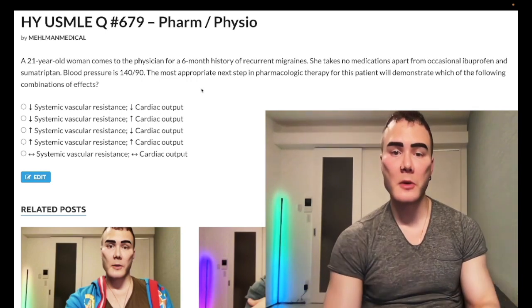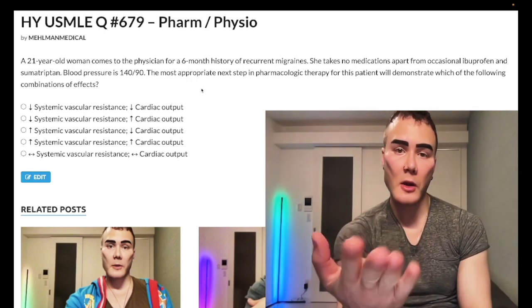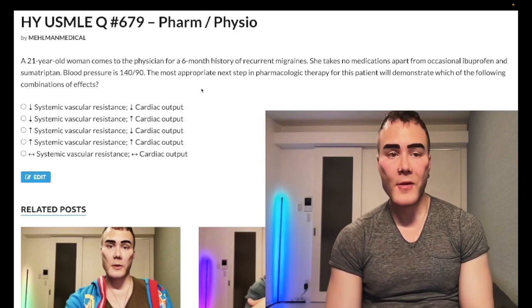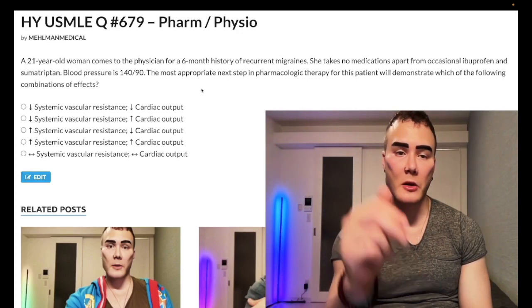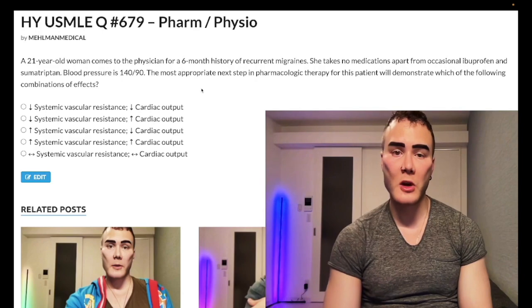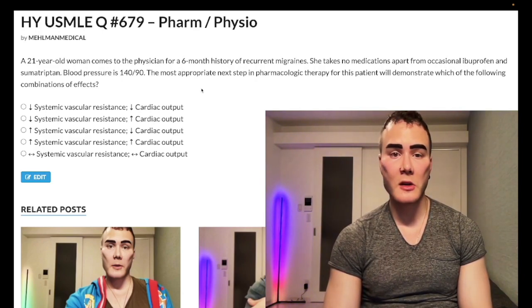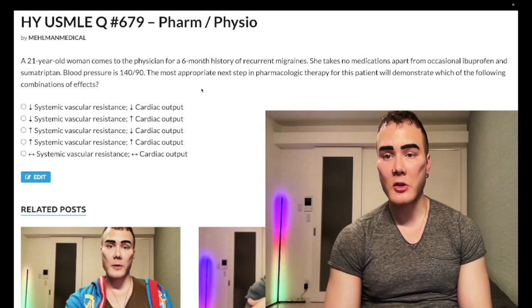Before we get started, please subscribe to my channel and give it a like. Instagram: element_medical, MHL_medical — links down below, along with the Telegram group and channel. Now let's start the clip: 21-year-old woman with a six-month history of recurrent migraines.